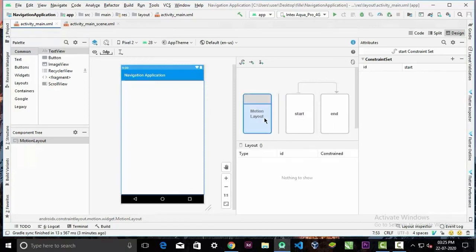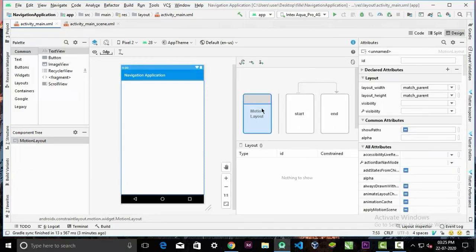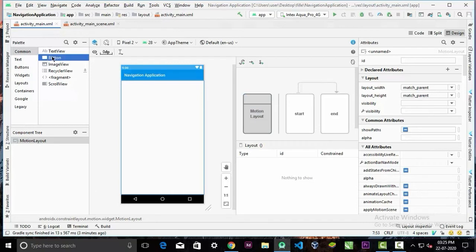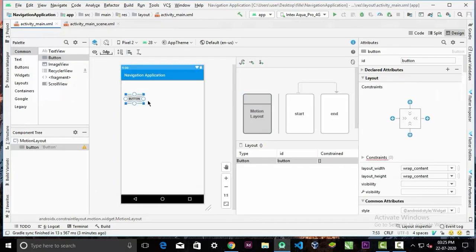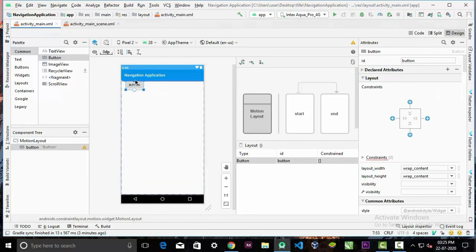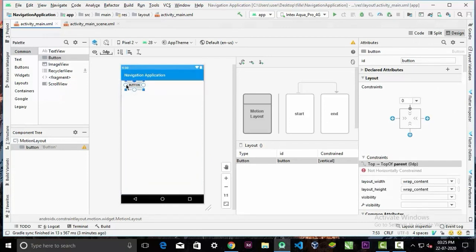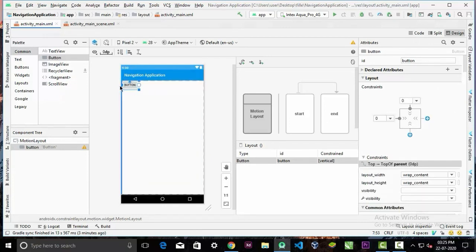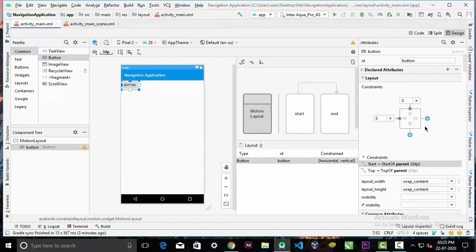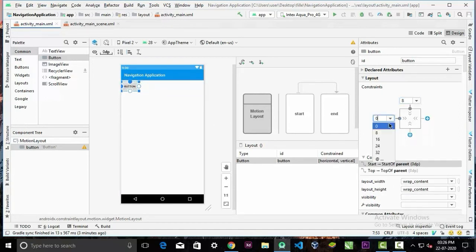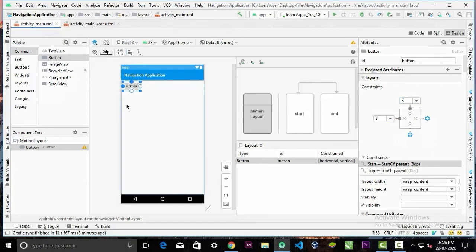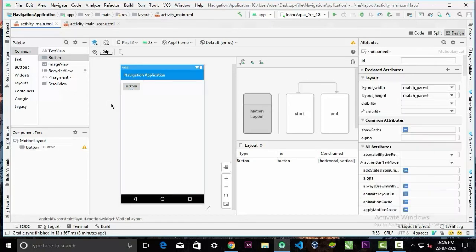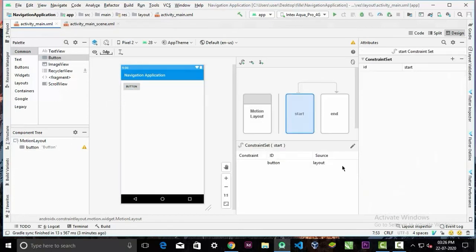Now I will drag a button into the layout. I will give the constraints to the top and the left, and also give a little bit of margin of 8dp. Now we want to animate our button from the left side to the right side.